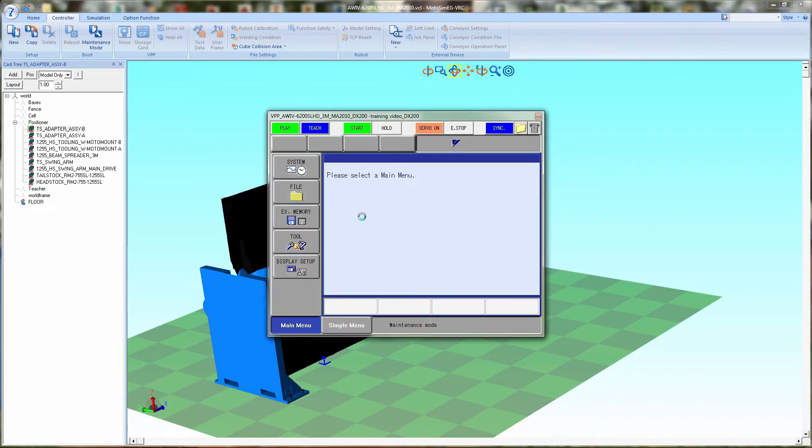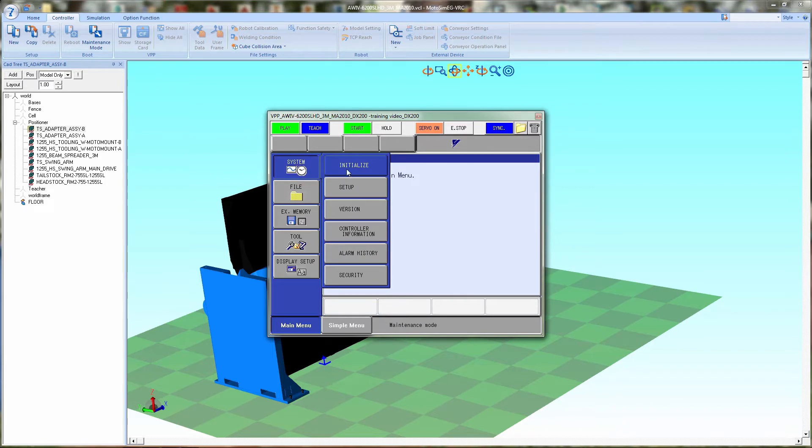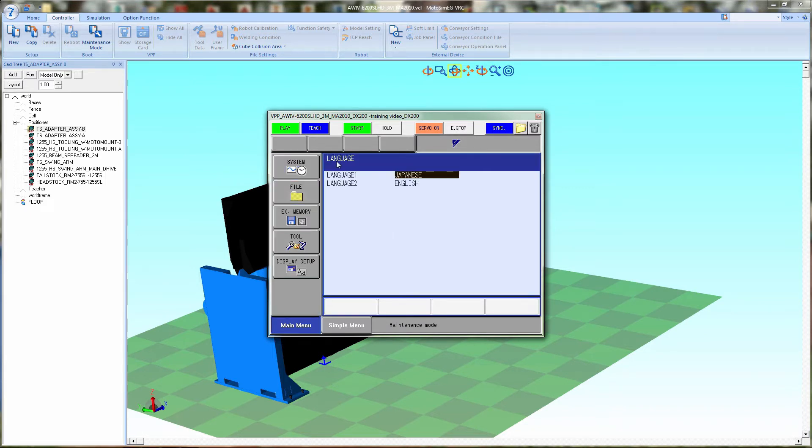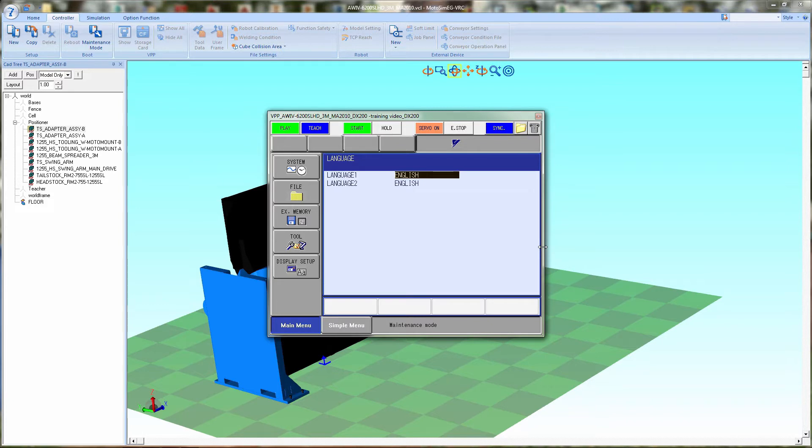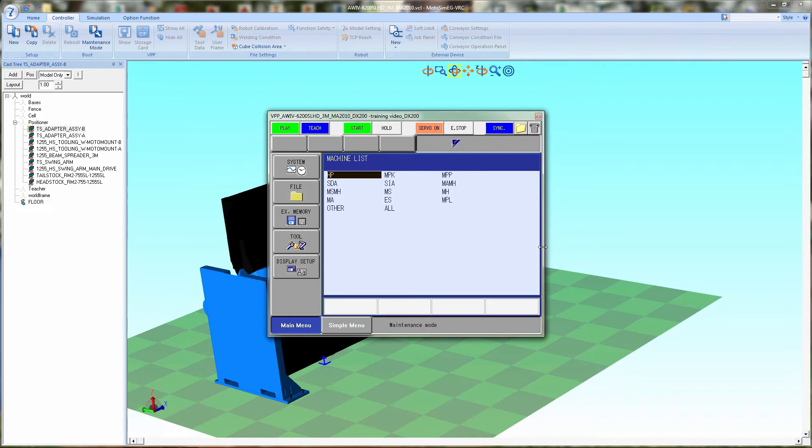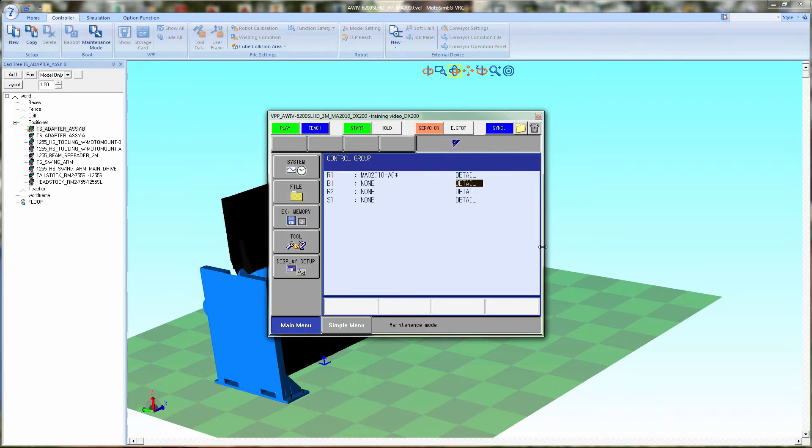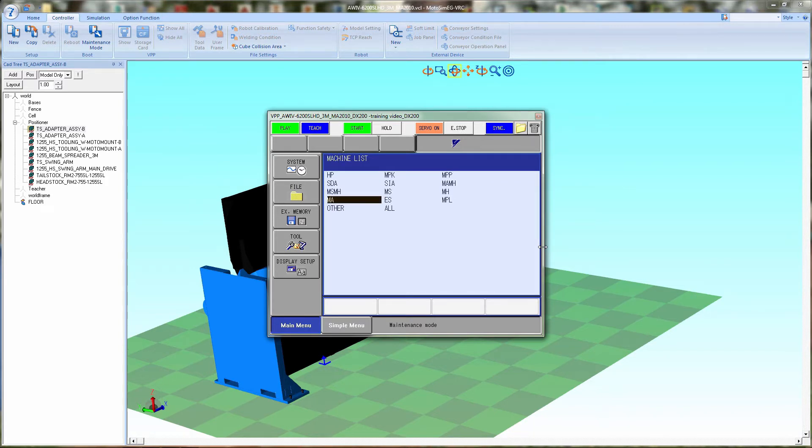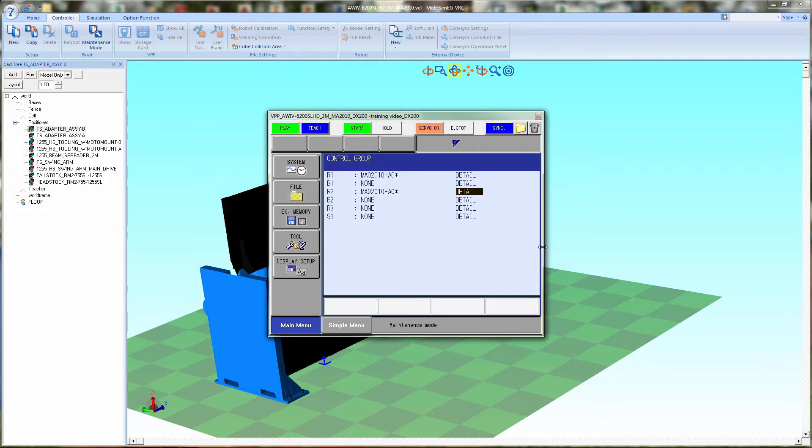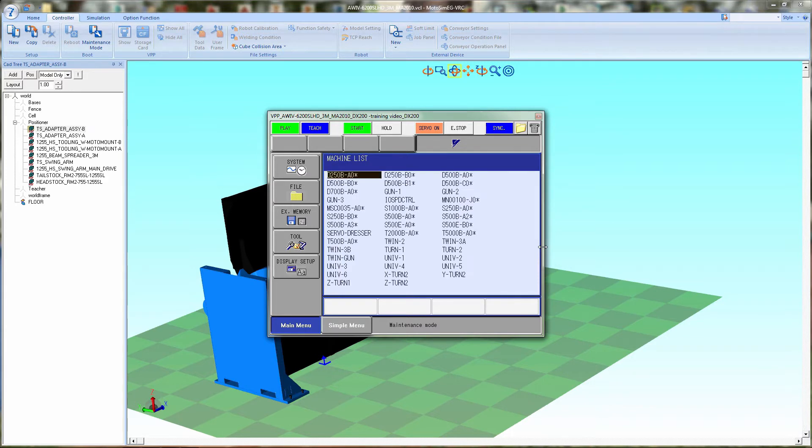Let that boot up. Now we're going to initialize and change the lines to both English. We're going to go to detail on the robot and in my case I'm going to the MA2010 for robot one and MA2010 for robot number two. Now I'm going to add the station. Station one is the main sweep will be turn one.